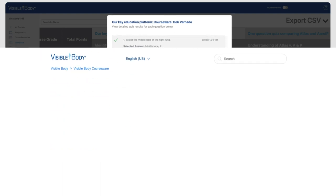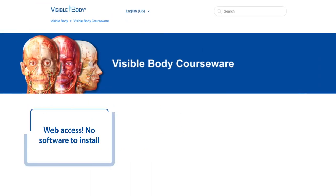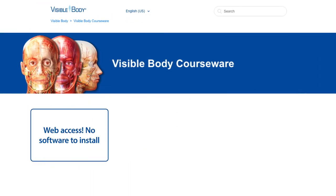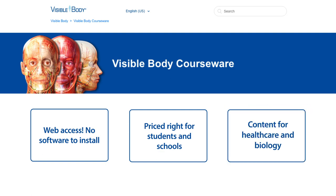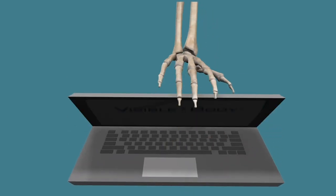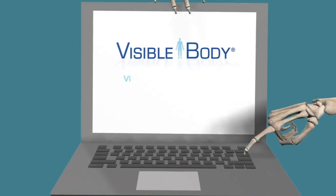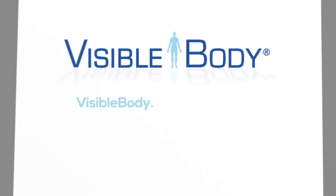Visible Body Courseware is easy to access. Students appreciate the price and there is content for healthcare and biology courses. Get an instructor trial and see for yourself!